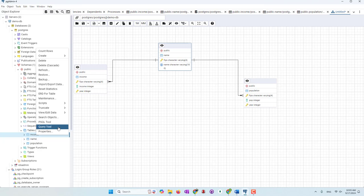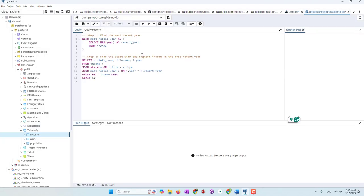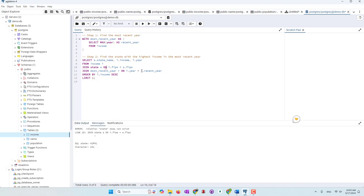I'm opening a new query window, pasting the code. It looks like it typed the right table names. I'm going to execute — and we do have an error. I think the error is because we don't have a 'state_name' field; we called it the 'name' field. And also we called the state name table 'name,' not 'state.' That's why this relationship does not exist.